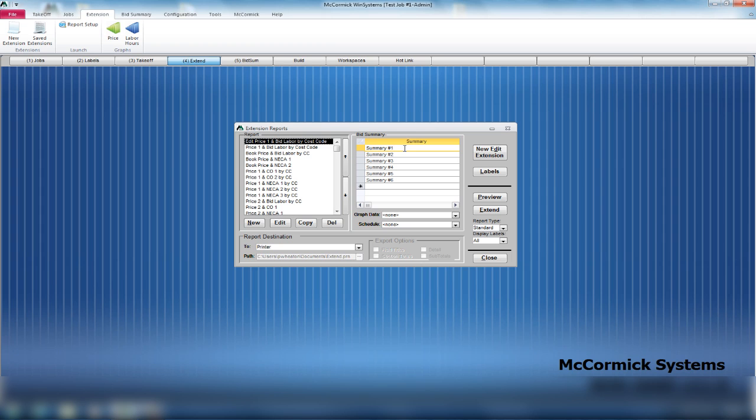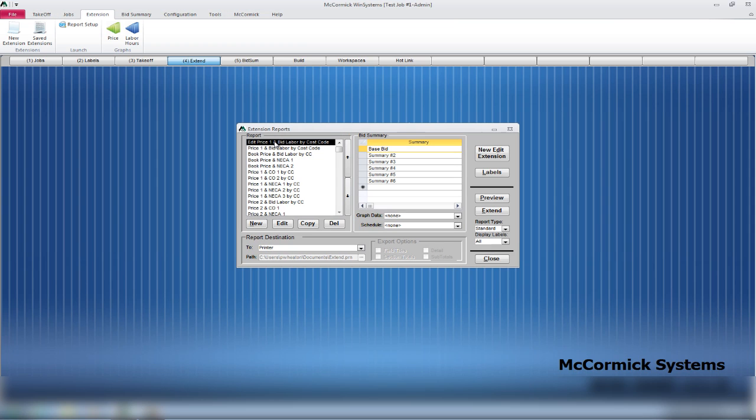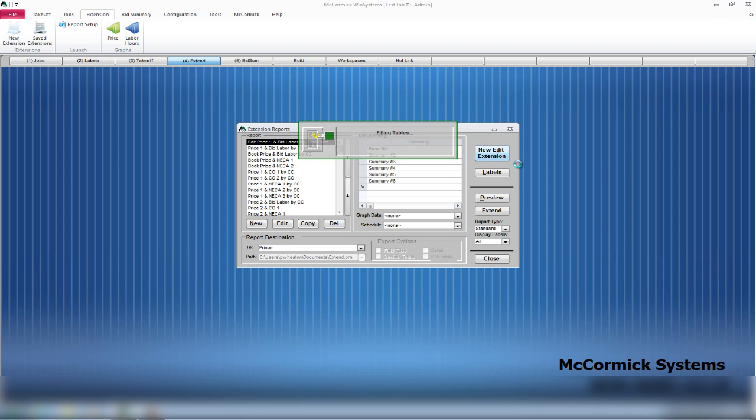You pick the report, you come over here, you can now name the summary. Instead of summary one, I'm going to name this base bid to match my extension reports. We have edit price one, we have price one and bid labor, we have our summary base bid, and we have our new extension button. All you have to do is simply hit the new extension button, new edit extension button, and it's going to run your extension.